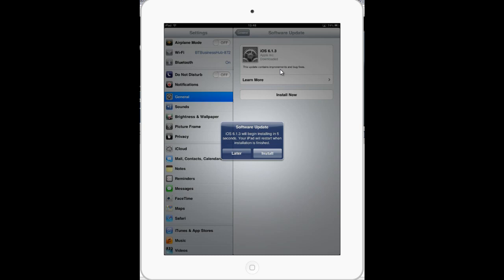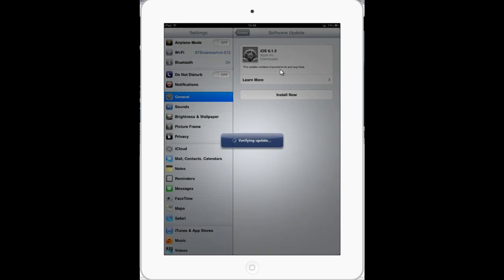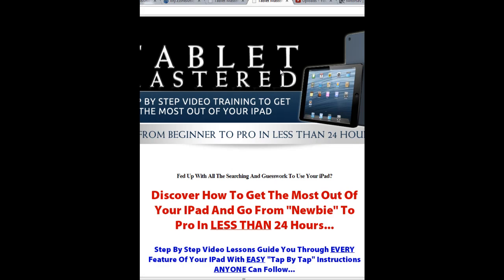That actually took quite a long time, but as you can see it's installed now. This box will pop up, and if you do nothing it will just start installing, or you can push the button that says Install. Now it's running Verifying Update. The screen has gone black on the iPad — that's because the iPad has restarted itself. What it's gone to now is a bar that goes across with an Apple logo, and it's basically installing the update, so you have to wait for that.